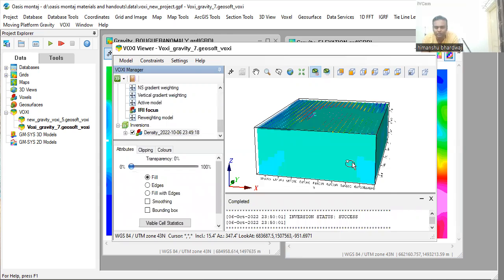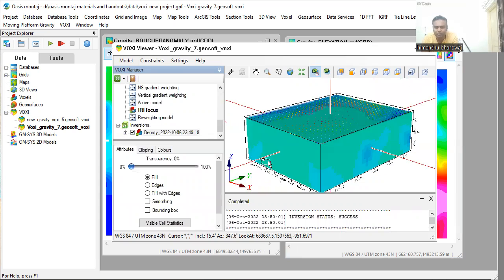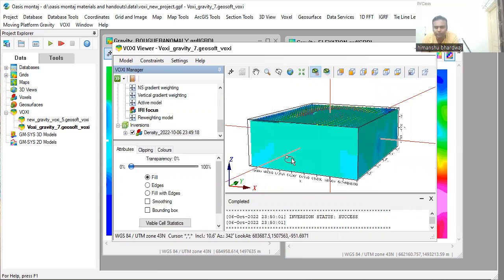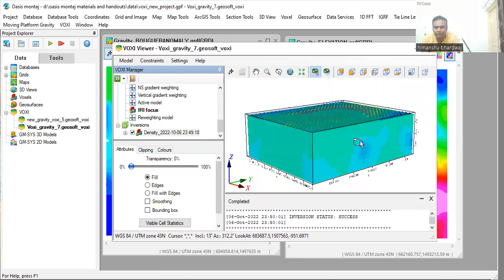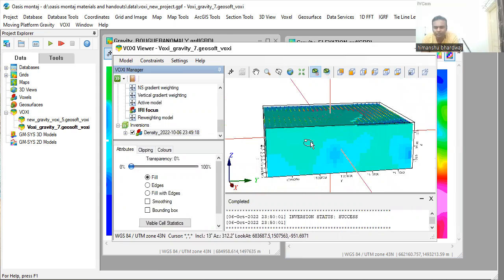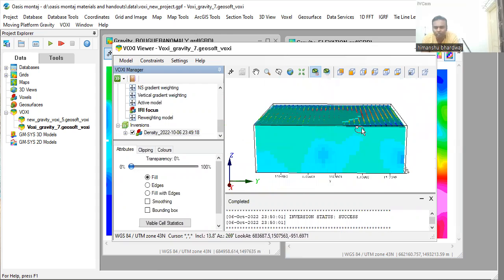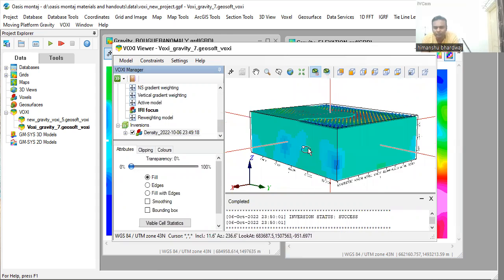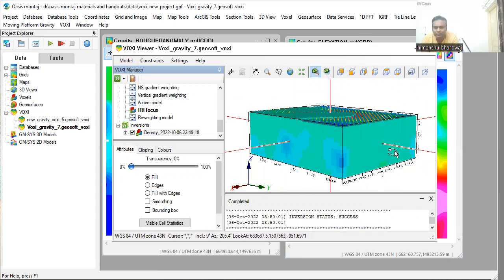Now you can see that inversion has been completed. Now you can see the density distribution below.